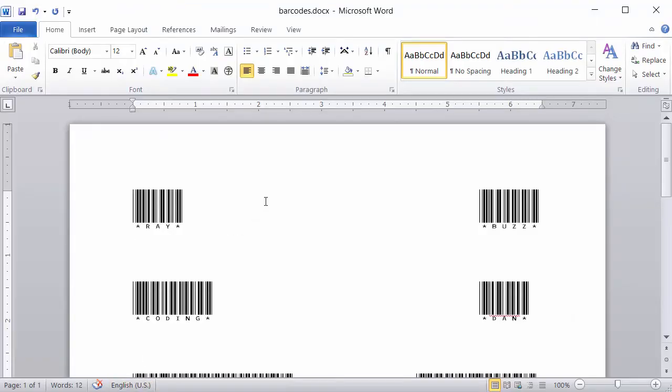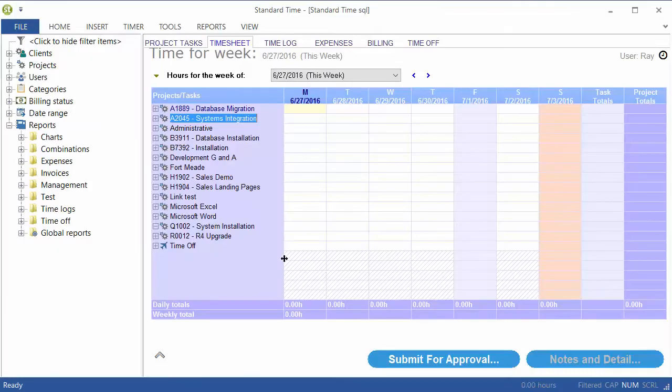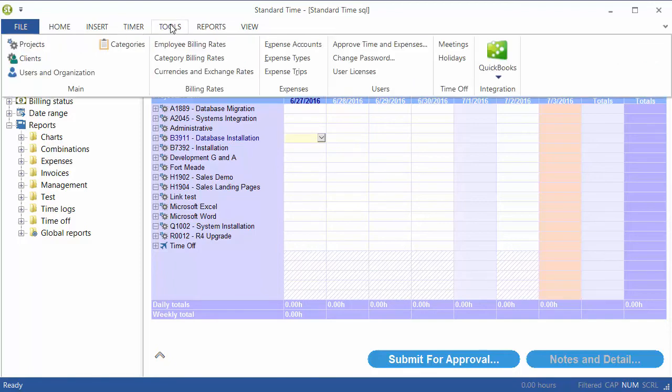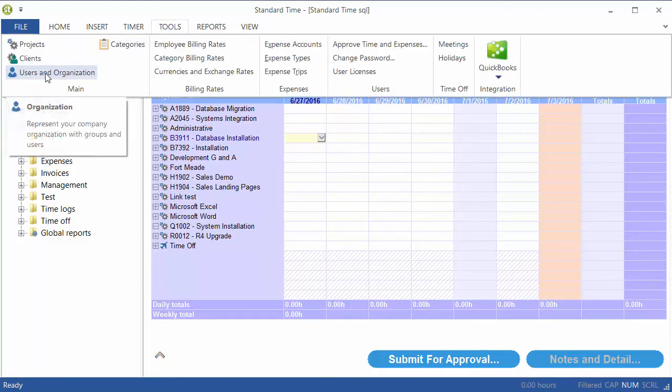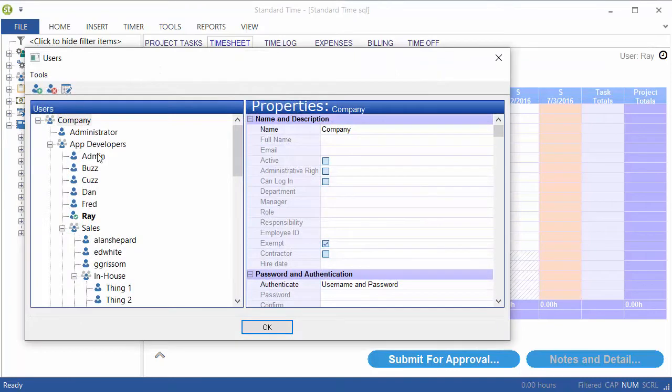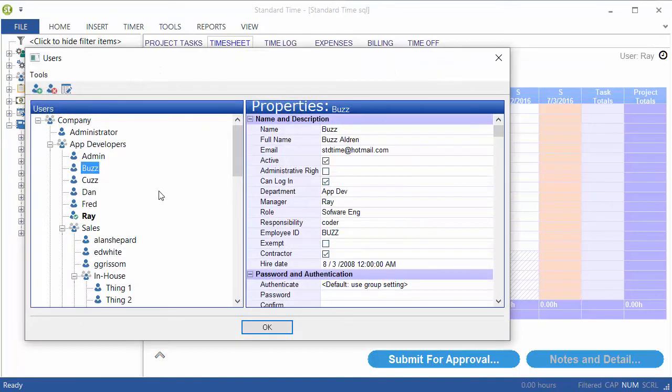We switch over to Microsoft Word, and here they are again. Now, I will just take a quick detour into Standard Time and show you what you'll be printing. That's not really the purpose of this video, but I wanted to just show this quickly. I've switched over to the Standard Time application, and you see some projects here on the timesheet. You will probably start by scanning usernames. So if you go to the Tools menu, choose Users and Organization. You see Usernames here. You will print out barcode labels for those.